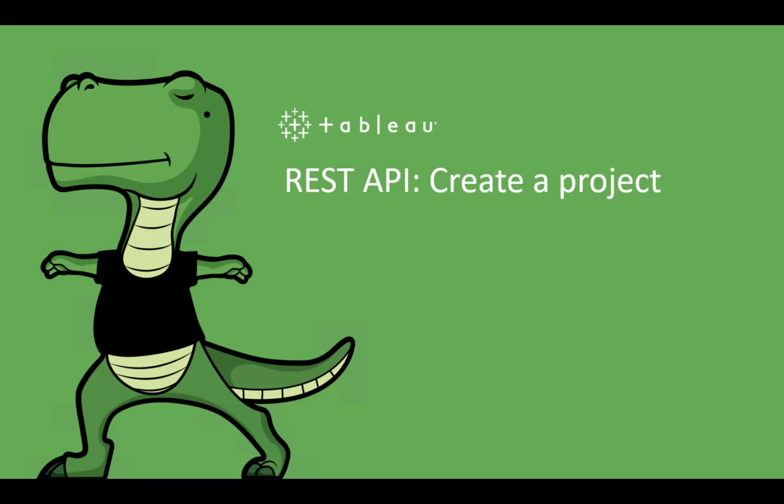Hello there and welcome to the second video of our new series on learning the basics of using the REST API to manage your resources. On this video, we will create a project and list all the projects on our site.